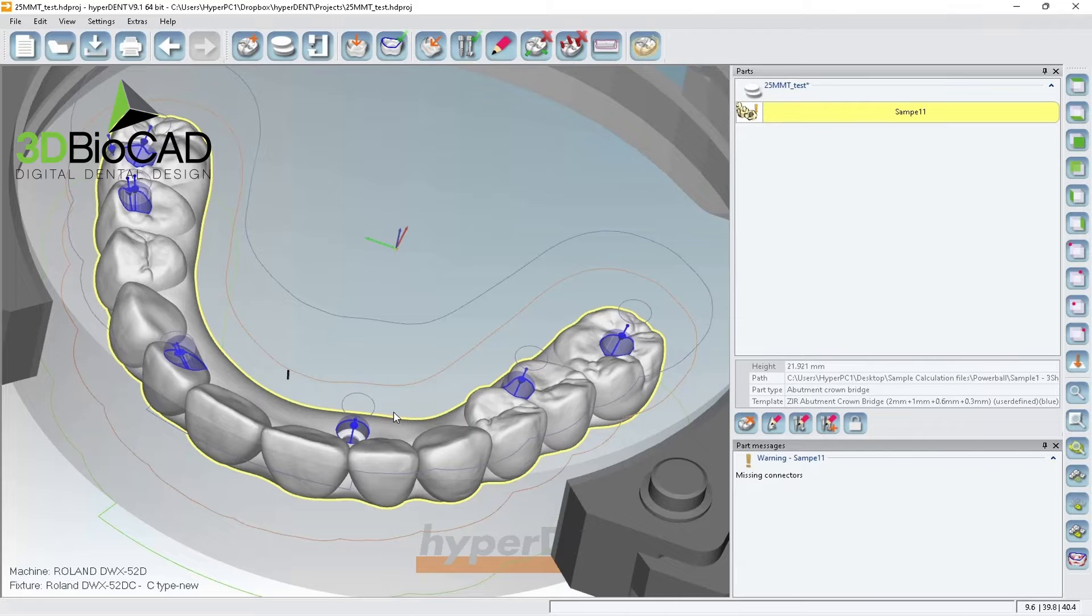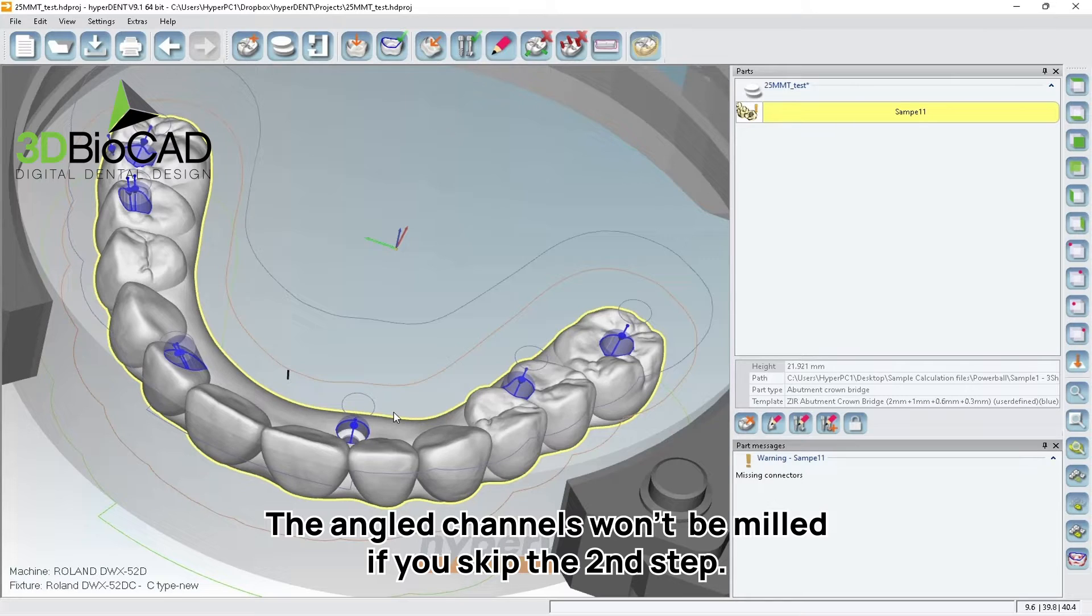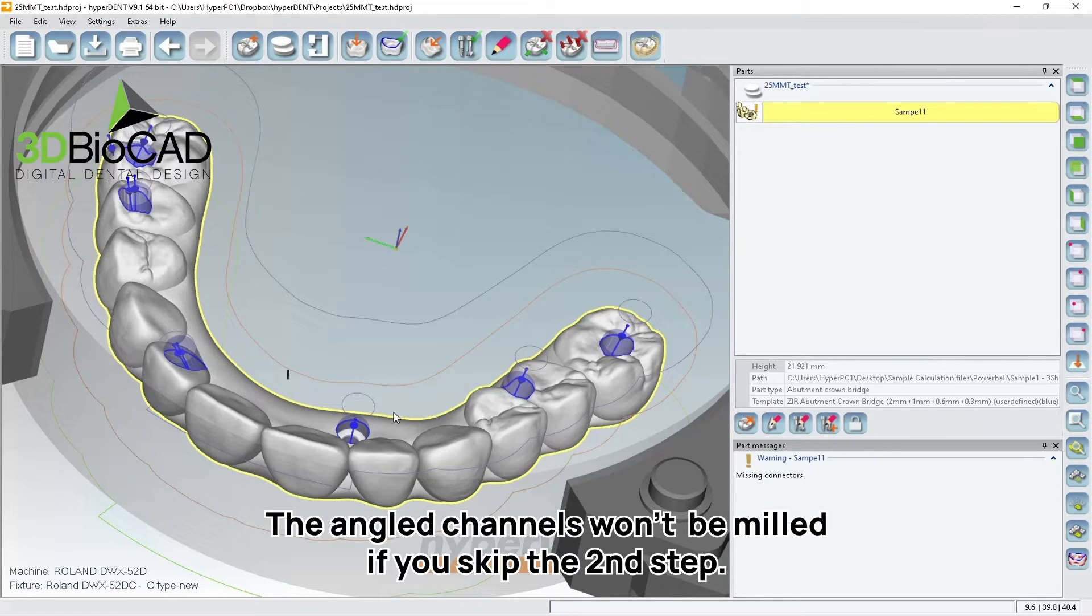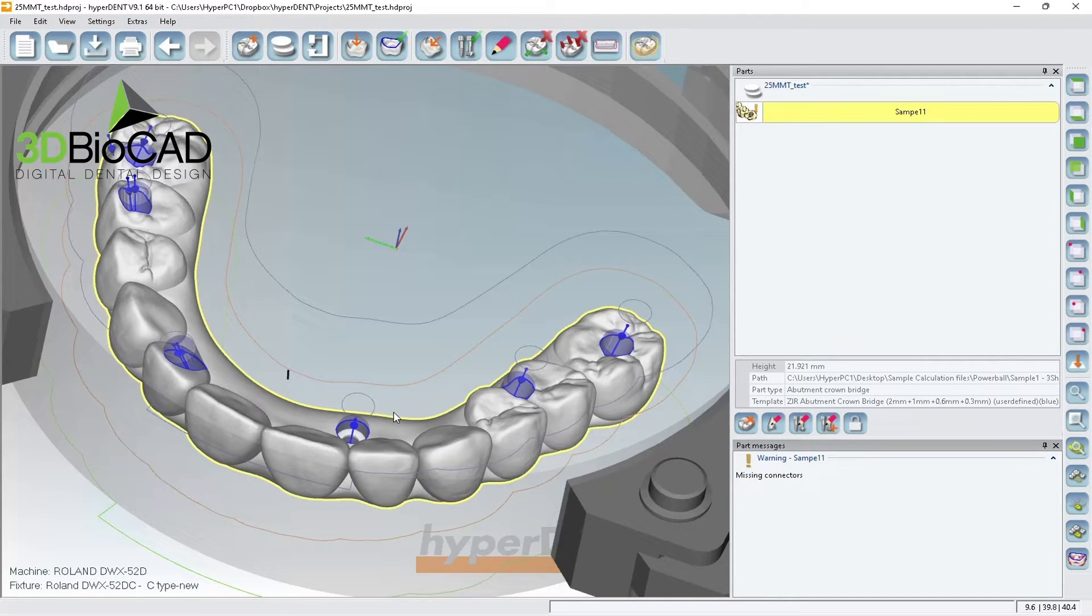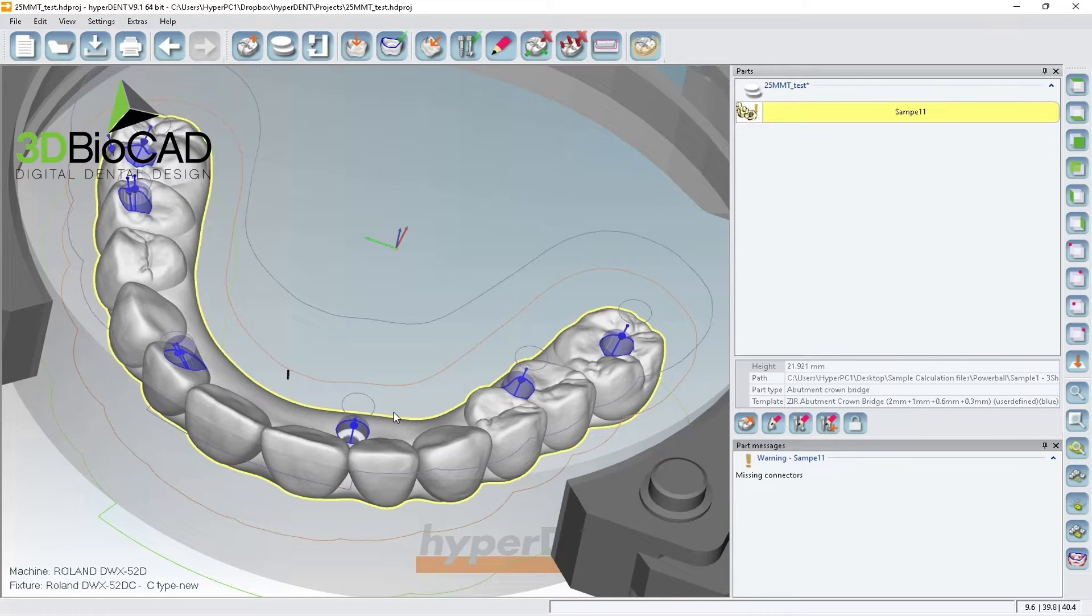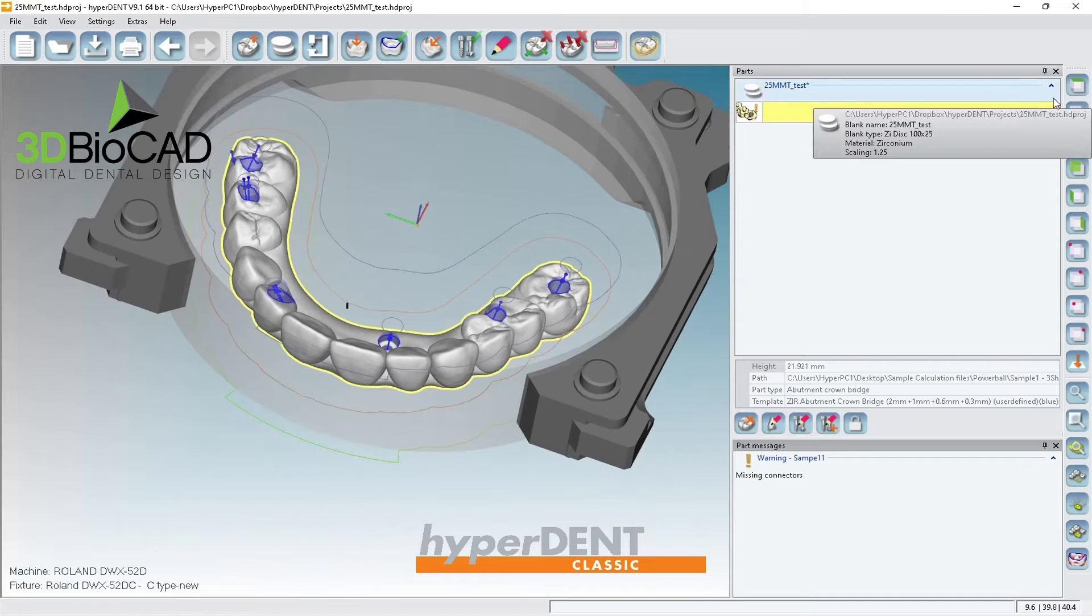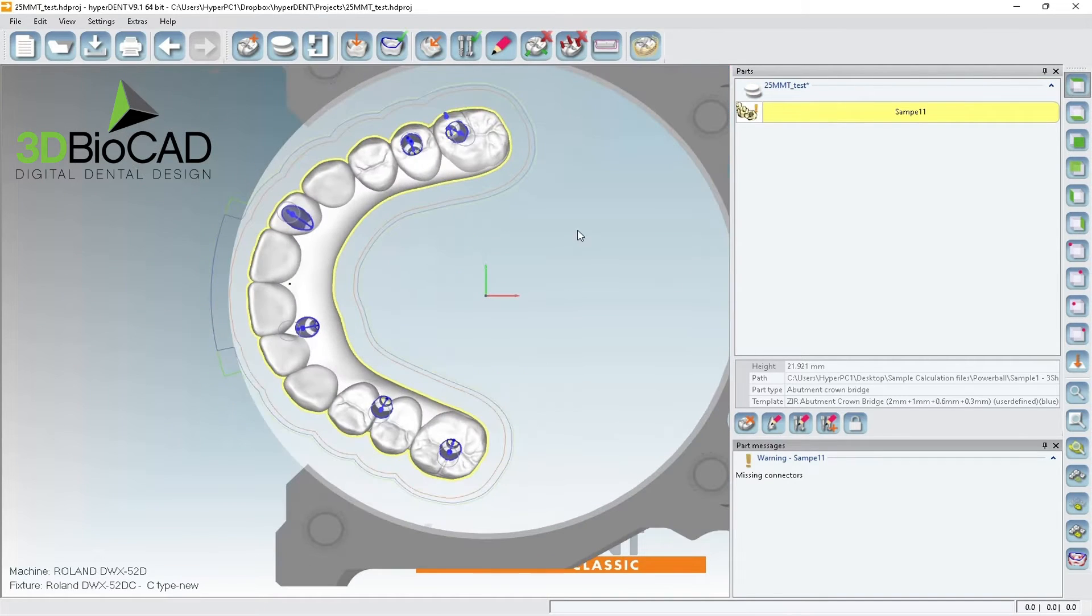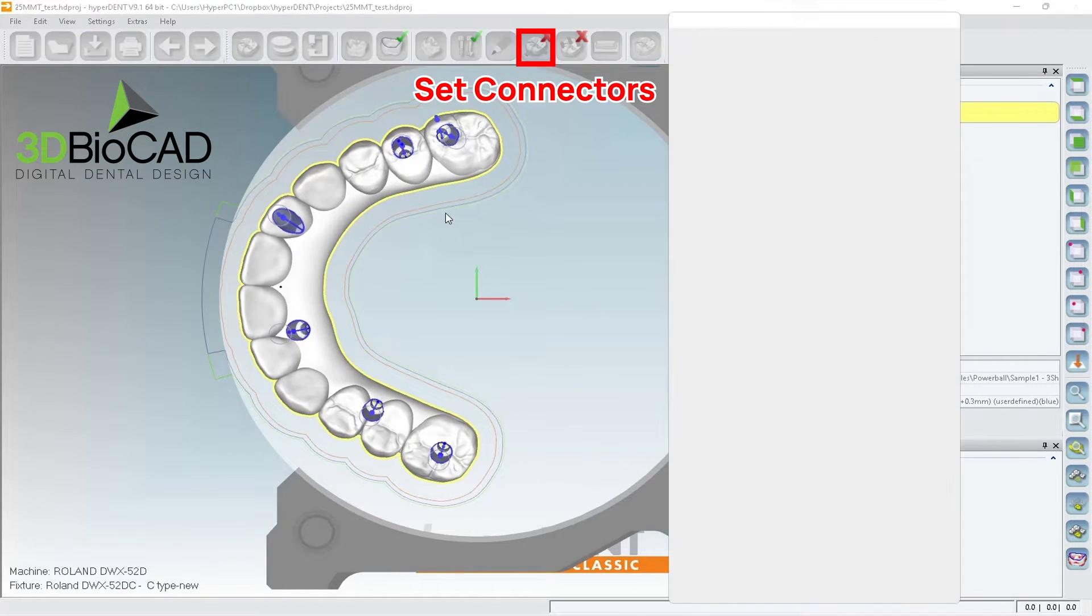And also, after you mill, the angle channels are not going to get milled out. So that's how you also know you need to do second step. So if the screw, before you remove everything, make sure you check and see if your screw channels are all milled out. All right. So just like previously, we want to put the connectors.